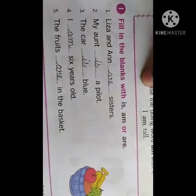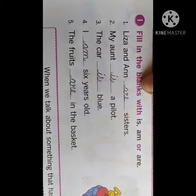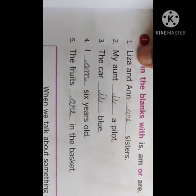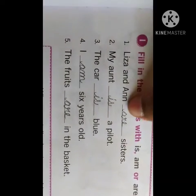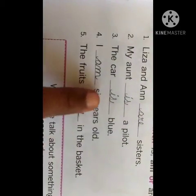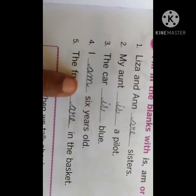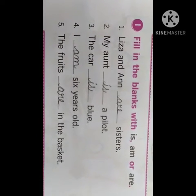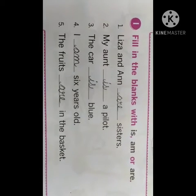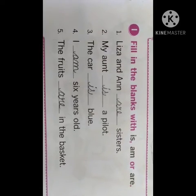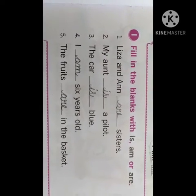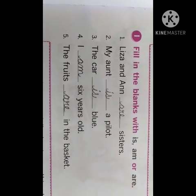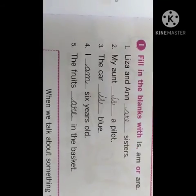Fill in the blanks with 'is', 'am', or 'are'. Lisa and Ann are sisters — A-R-E. My aunt is a pilot — I-S. The car is blue. Whenever it is 'I' then you use 'am' — I am 6 years old. The fruits are in the basket. Please pause the video and write all the answers.